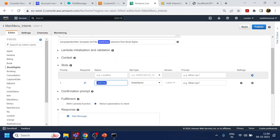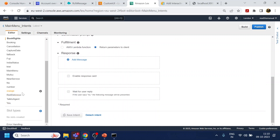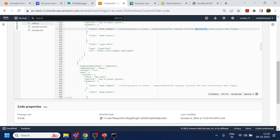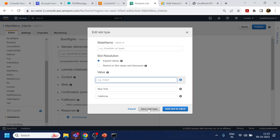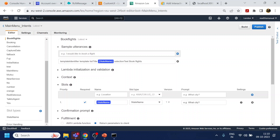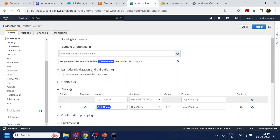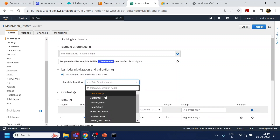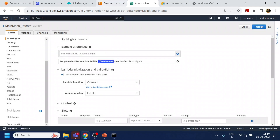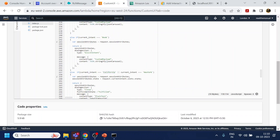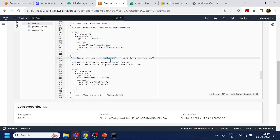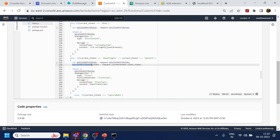We add the slot to the intent and name it 'state name'. We already have California, and we add New York as well, then save. Now this intent will trigger when the state is detected. We also have to pass this slot back to Amazon Connect so we know which option was selected, so we return it via a Lambda session attribute.